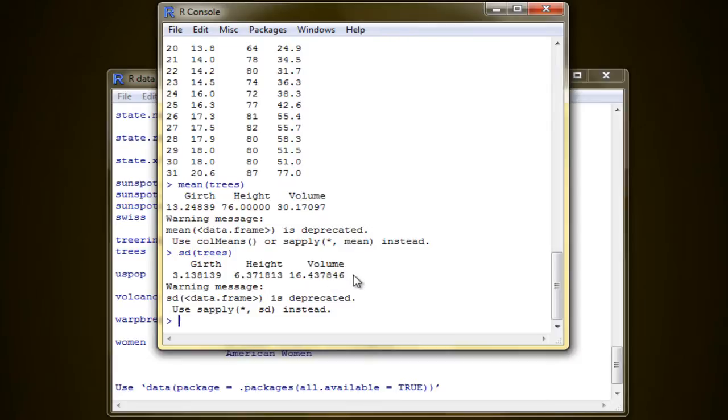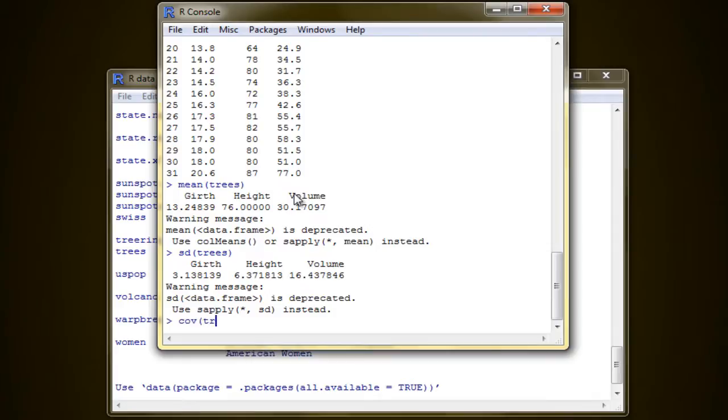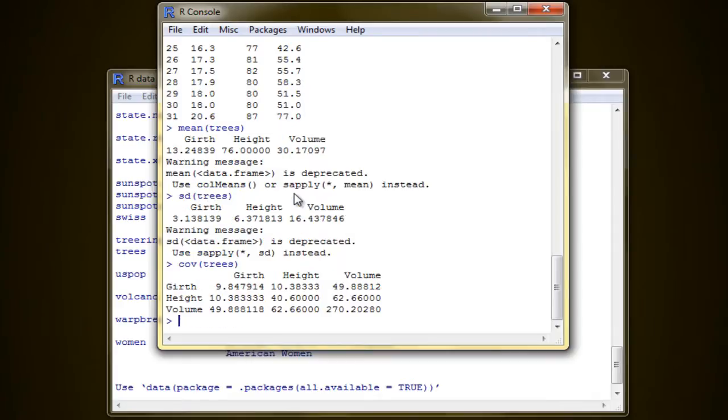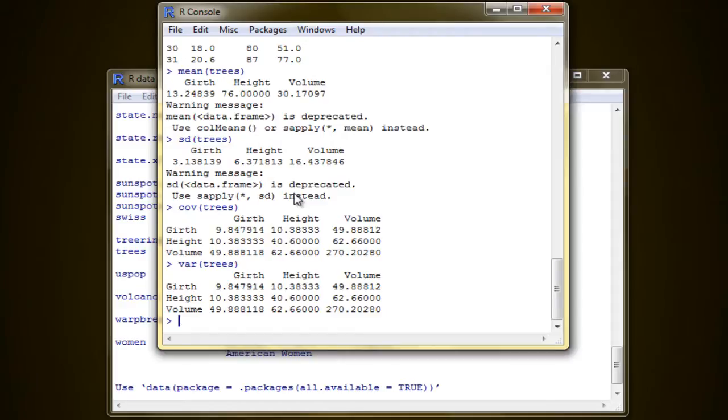Now, the variance function understands data frames too. However, it calculates the covariance between the columns of the data frame and returns the covariance matrix. So if you type in var of trees, you get this covariance matrix. The var function on a data frame actually computes the covariance matrix between columns.